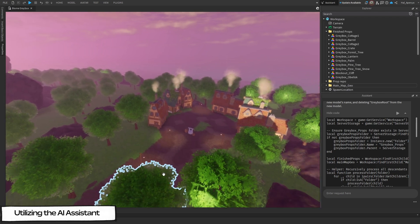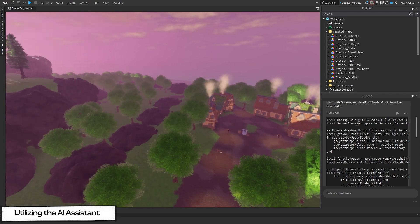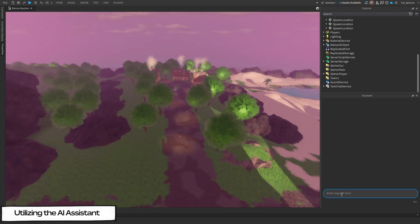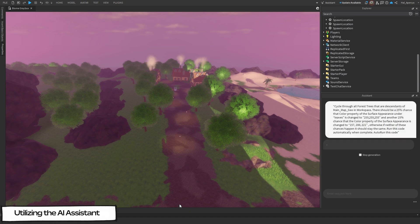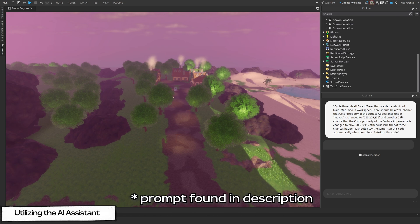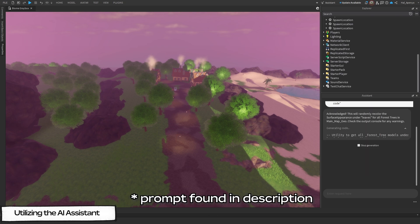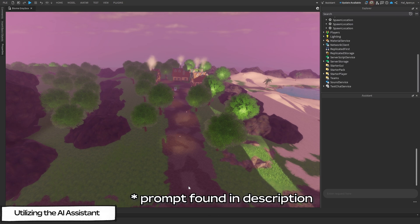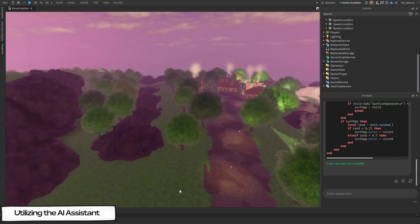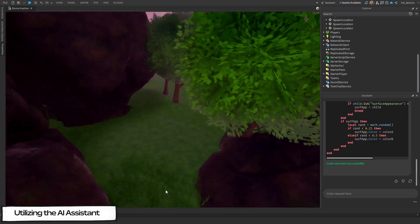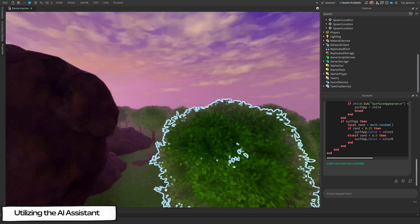I don't like how all these forest trees are the same texture of green, so let's also ask the AI Assistant to cycle through and randomly choose to change some trees to a yellow color with a 25% chance, or have a 25% chance to change the color of the textures to something a little bit darker. We'll do it by telling it the following prompt. As you can see, our trees look a lot more natural now, with multiple colors mixed in to simulate the diversity of a real forest.